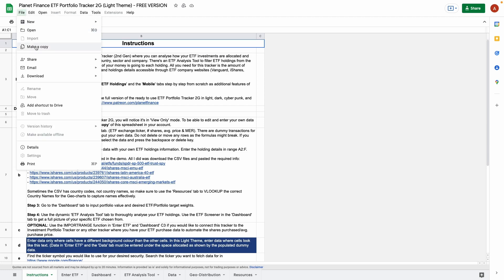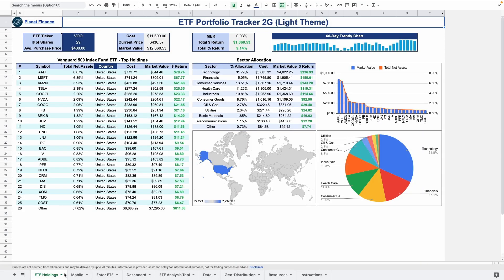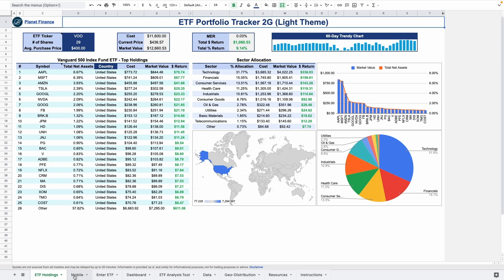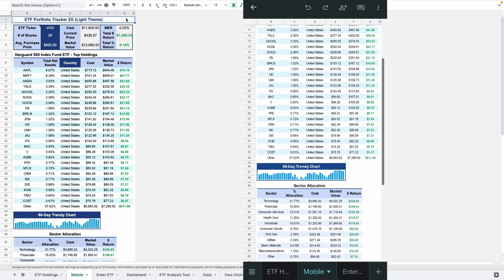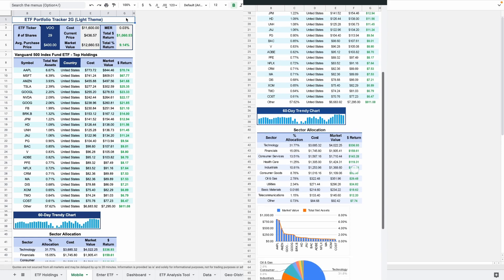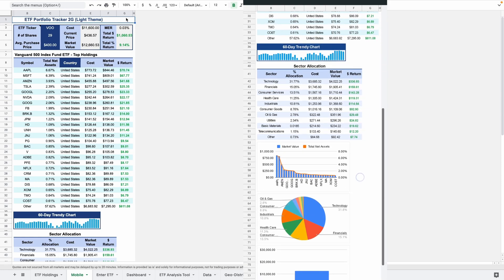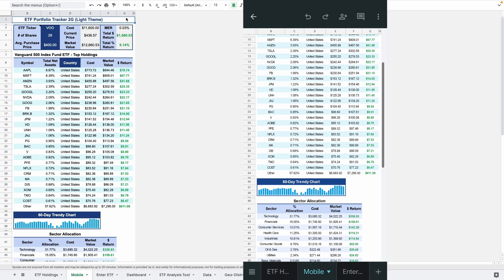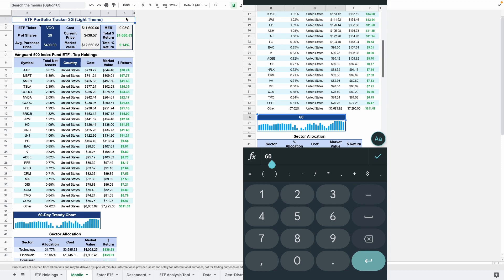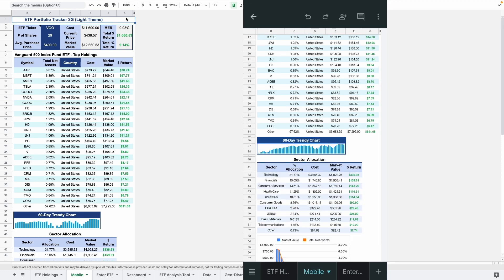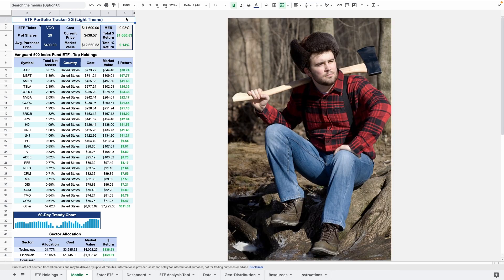In the rest of this video we'll learn how to build the ETF holdings tab from scratch. Oh and there's one more thing. I'm happy to announce this tracker and all future trackers will include a mobile tab. This tab will essentially transform the tracker data into a mobile friendly layout. This way you can smoothly interact and analyze the same insights from your smartphone when you're out and about.